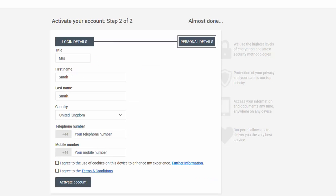Once you have clicked Activate account, you are ready to go. You can now access the documents that were published to you.